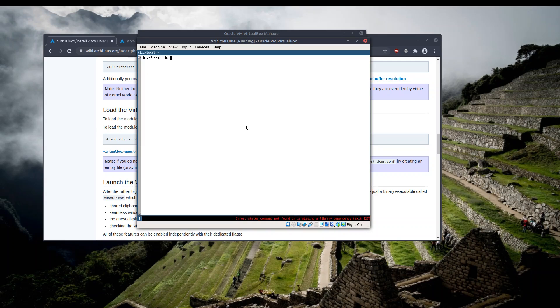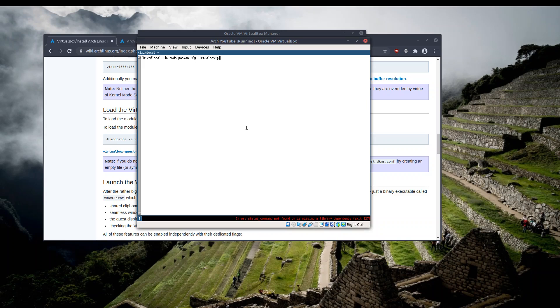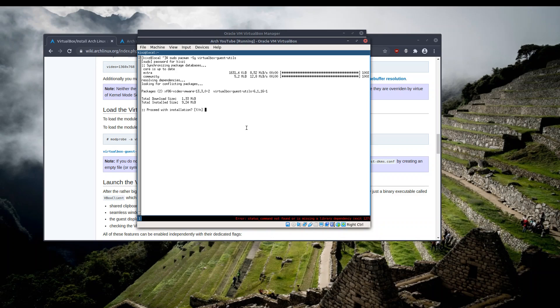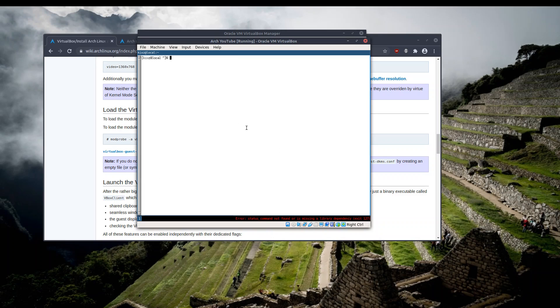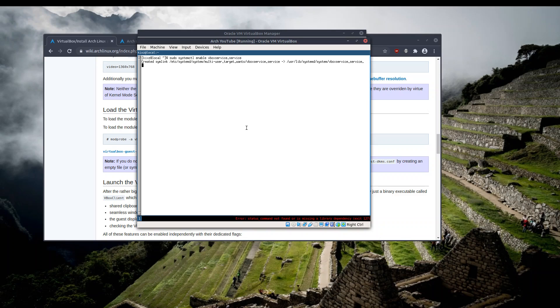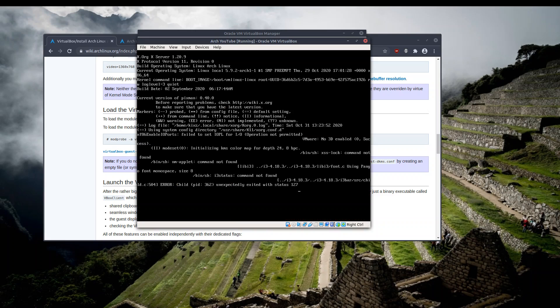So first let me start with the VirtualBox guest pacman package. And now let's try to enable it using systemctl command. All right, it has created the symlink. It looks promising. Let's restart it.